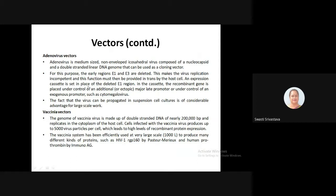An expression cassette is placed in the position of the deleted E1 region, where the recombinant gene is placed under the control of an adenovirus major late promoter or under control of an exogenous promoter such as cytomegalovirus. This adenovirus can be very useful for large-scale commercial work, as it can be easily propagated in cell suspension cultures.